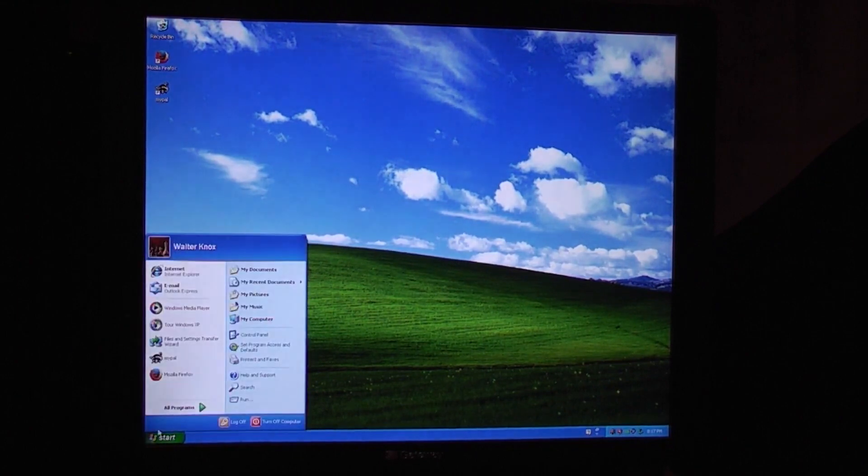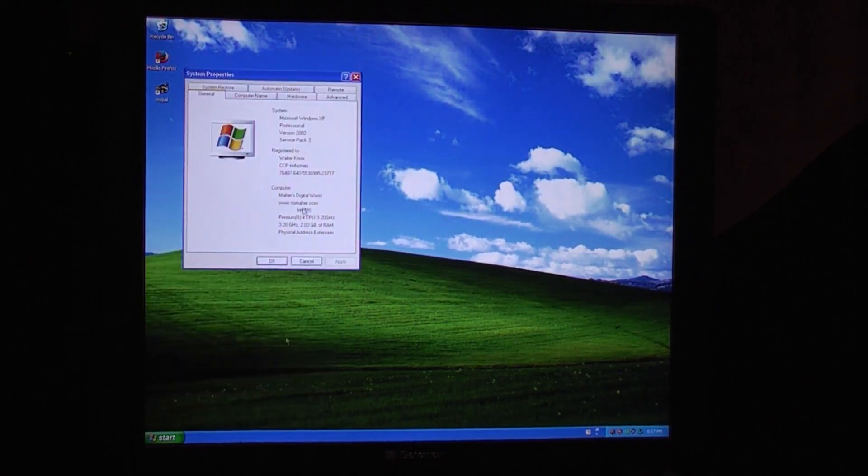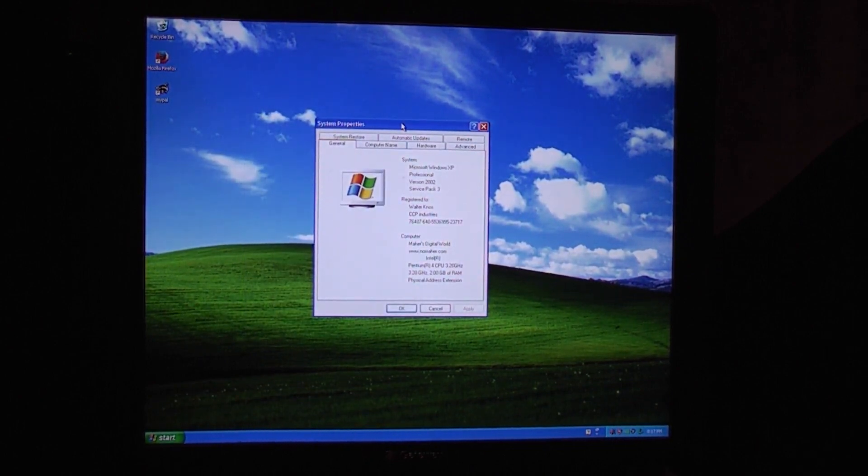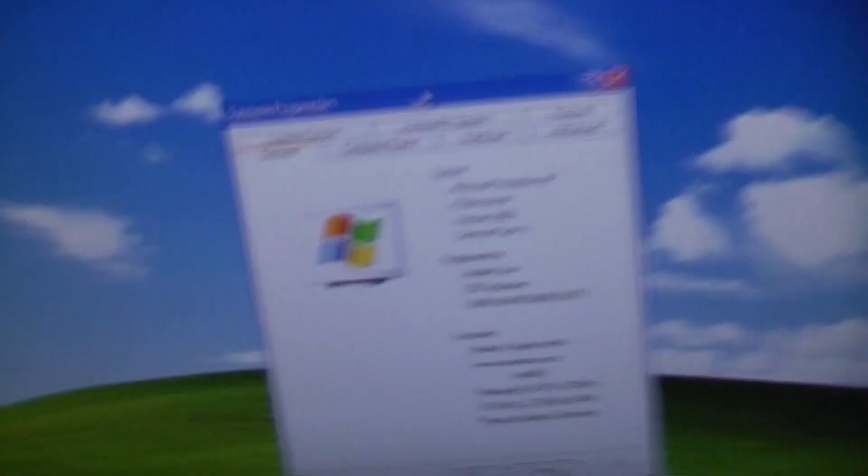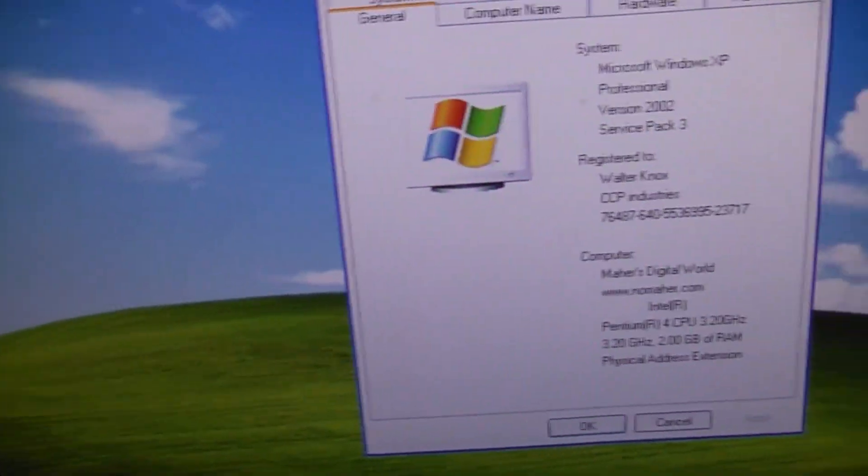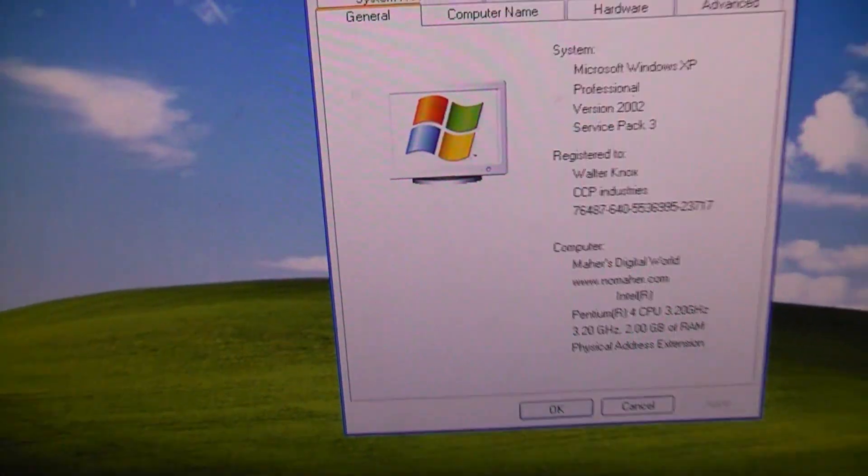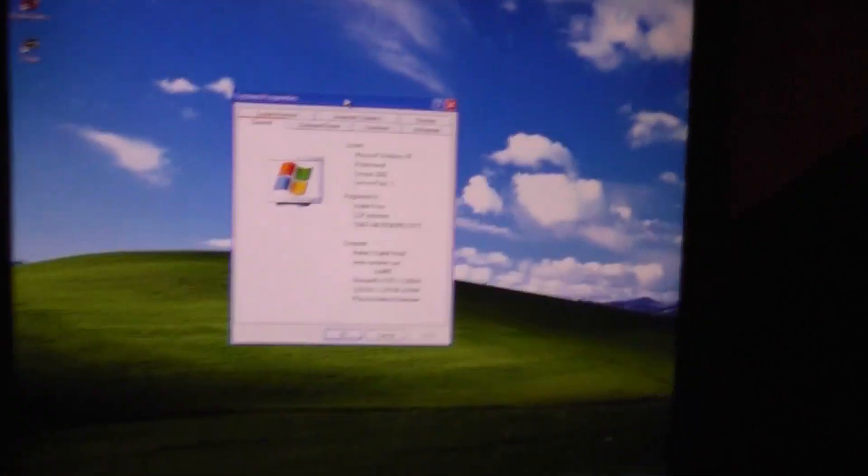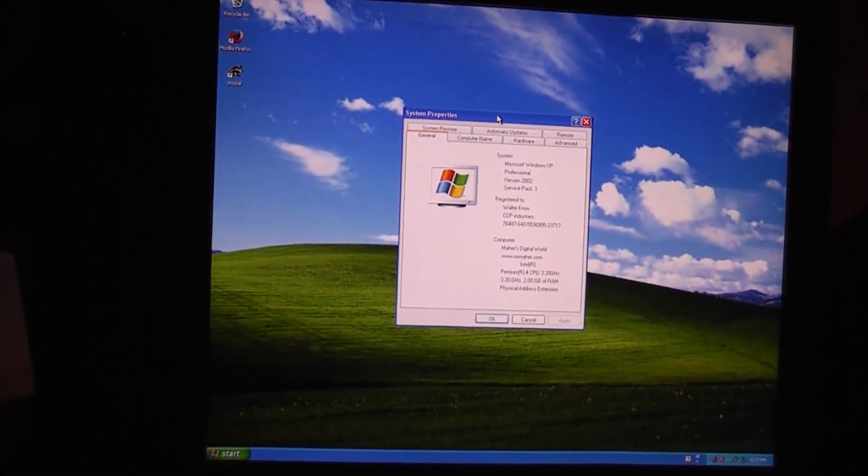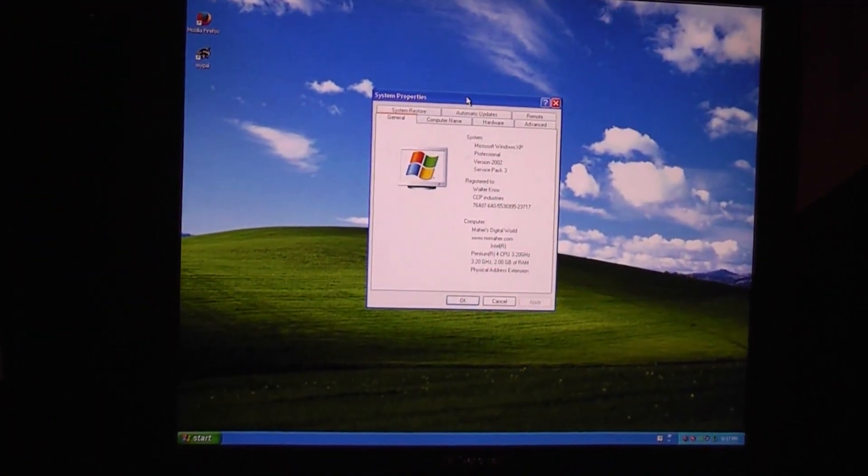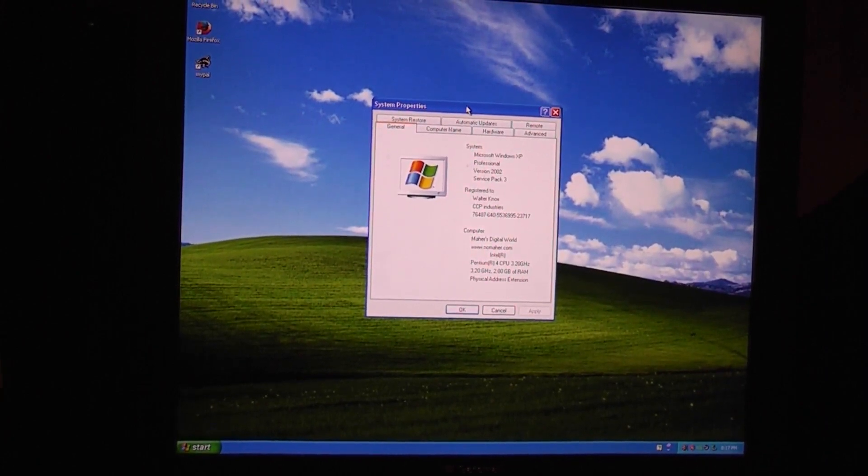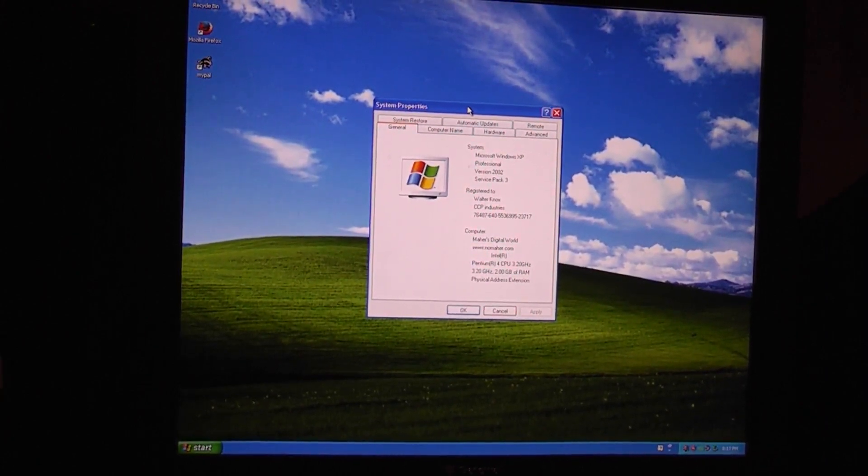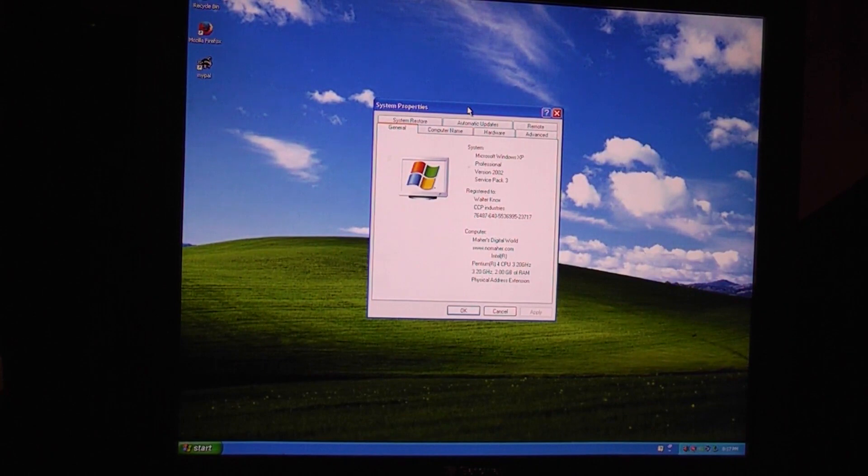So I went ahead and installed two more 1GB sticks, different ones. And once again, in the BIOS it's only recognizing it as 512MB sticks. Now if I go into computer properties though, Windows is indeed recognizing it as two gigs of RAM. So I guess it's working with two gigs of RAM. So I did a bit more research on this model, and it's actually quite interesting.